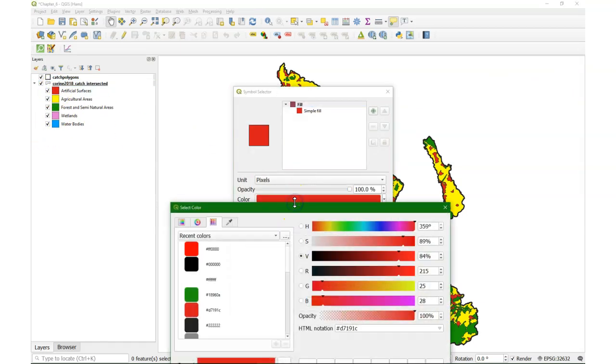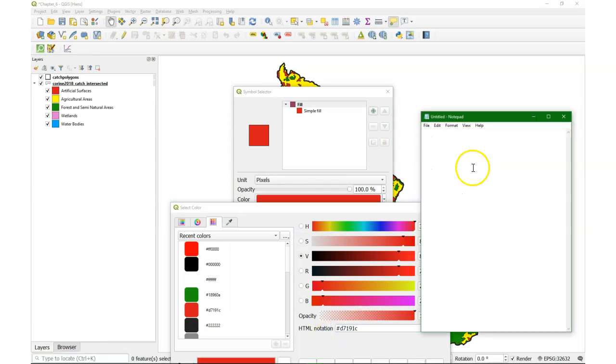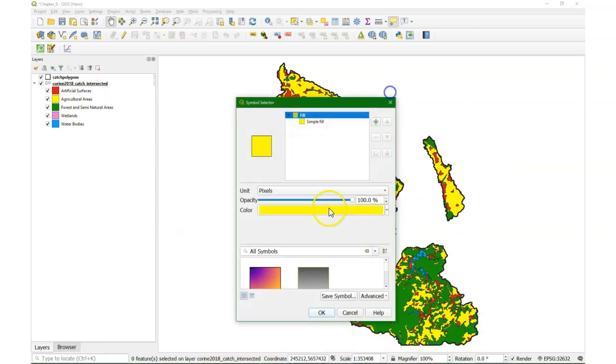Now let's first go to the colors and copy the HTML notation of the colors to a text file.